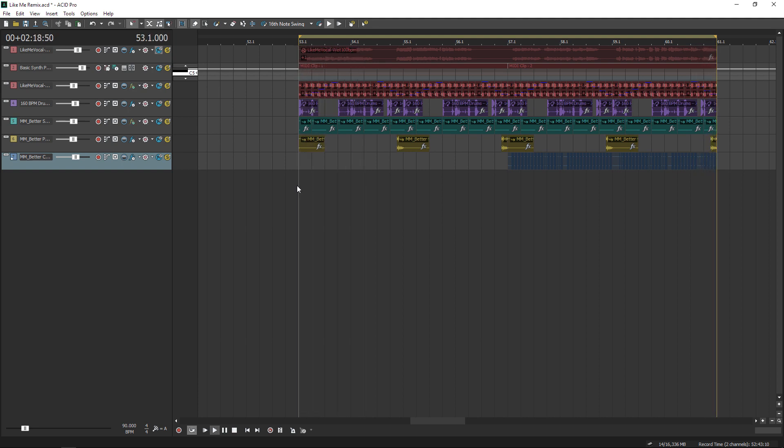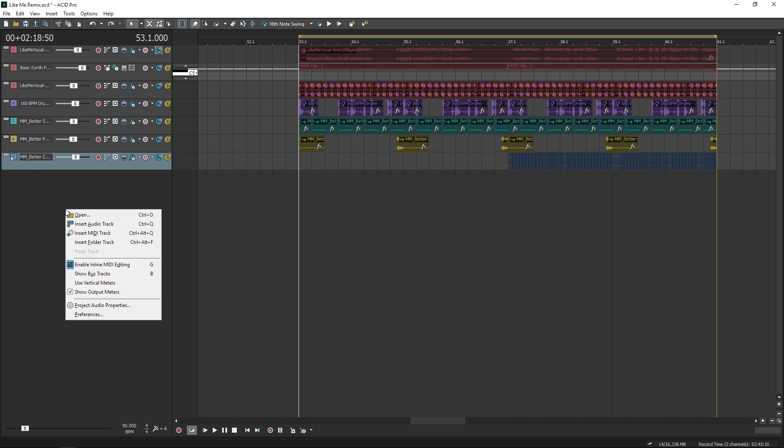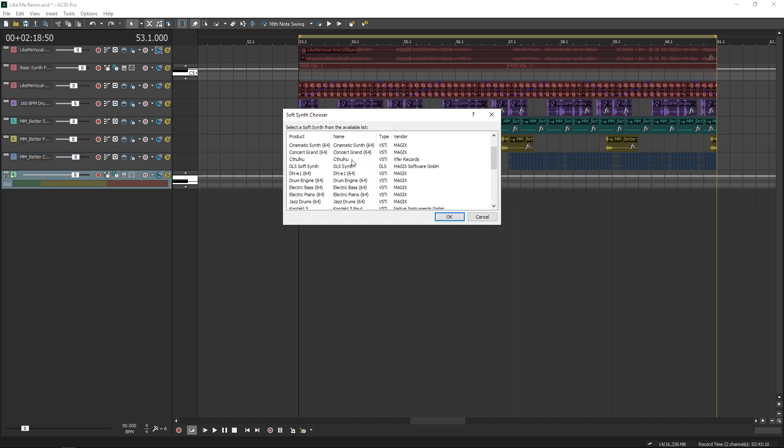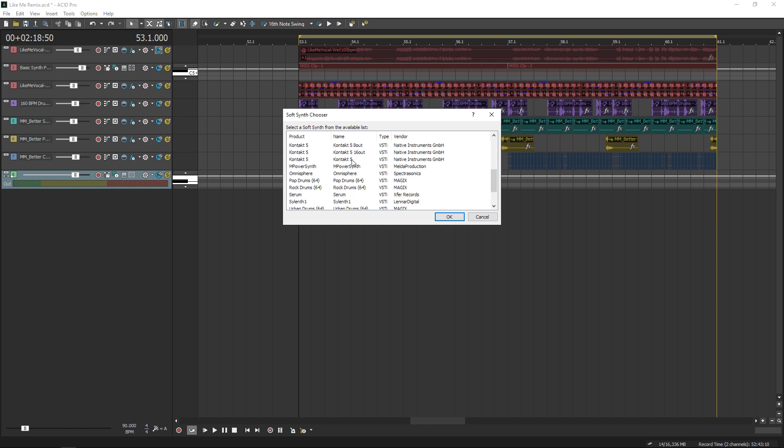To add a VST bass line, you just create a normal MIDI track and then this button has an option to insert soft synth. From there, you just scroll your list of synths, load it into ACID and pick whatever you want.